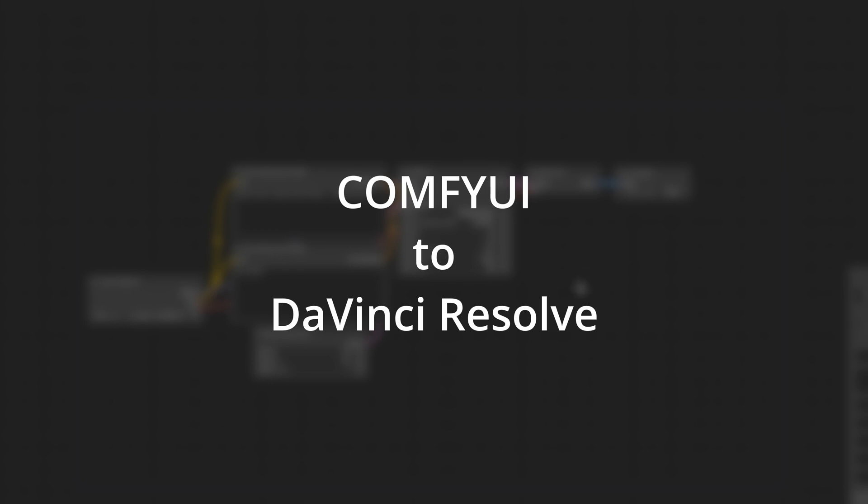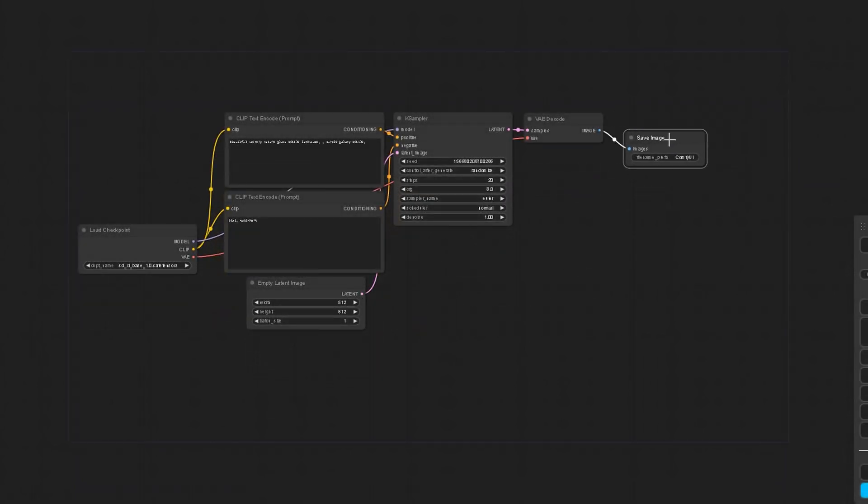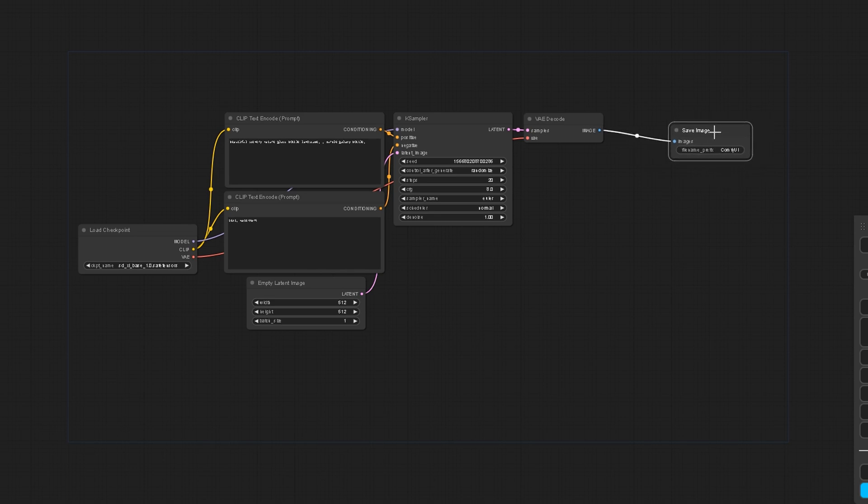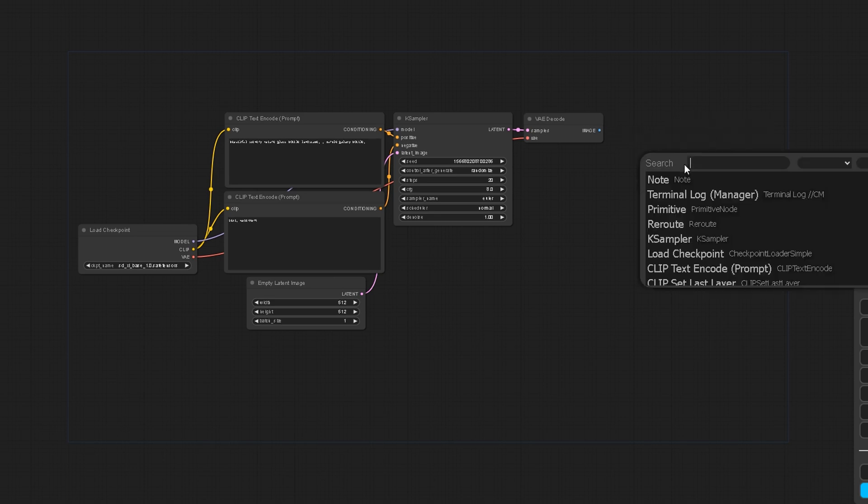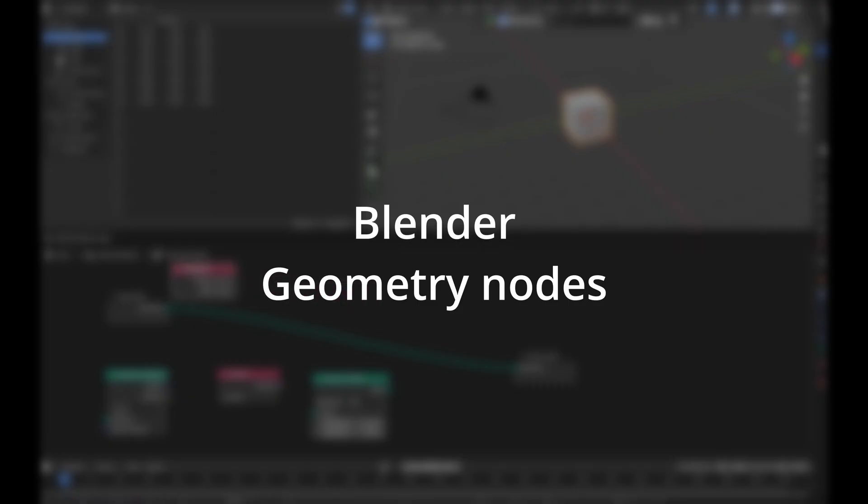If you don't know it, ComfyUI is a renowned nodal system, particularly suited for use with stable diffusion, but at the end, it's a nodal system similar to the one implemented in Blender.